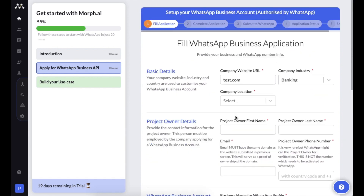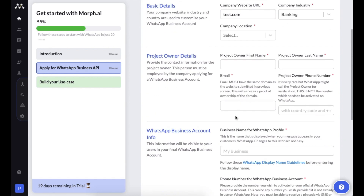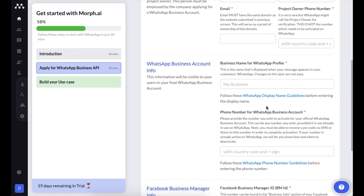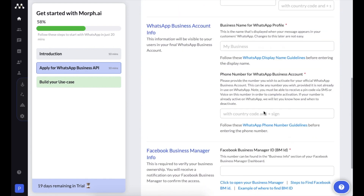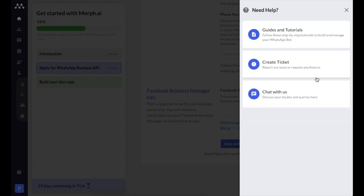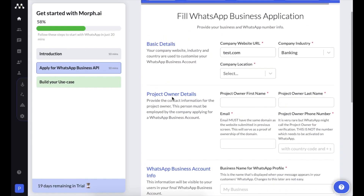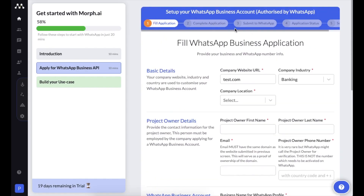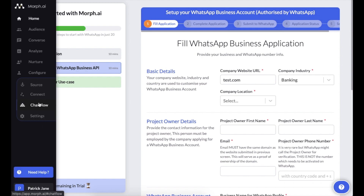If you need help with any of the application details, refer to the help links and help text below, or visit the guides, tutorials, or chat section. When you proceed with the application, the system will ask you for a pricing plan and you'll need to add a credit card to move the application forward.